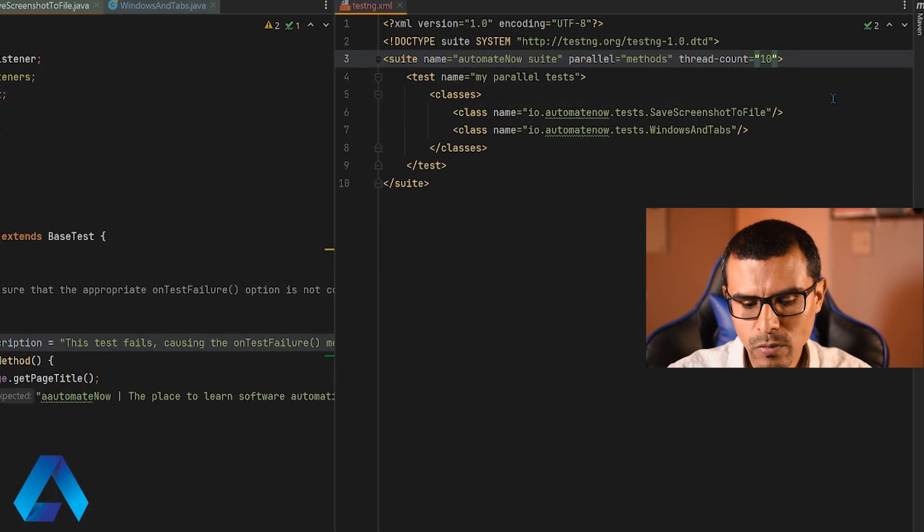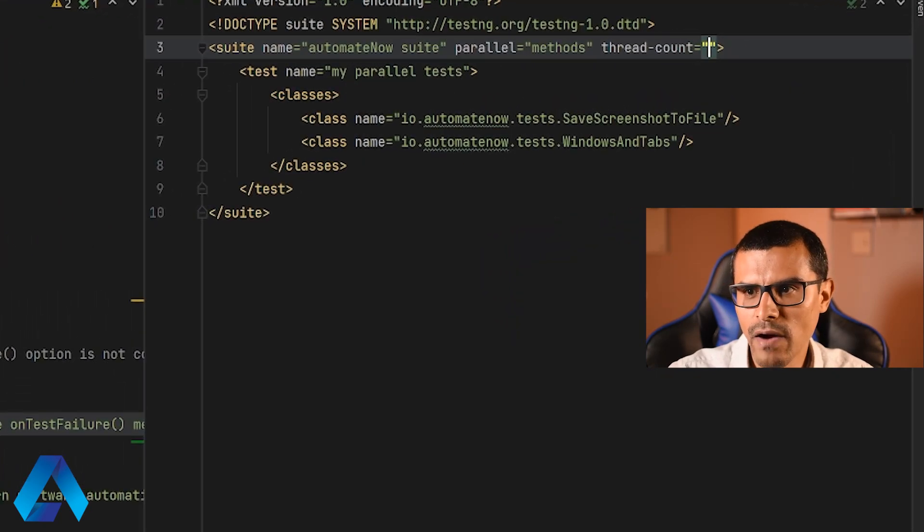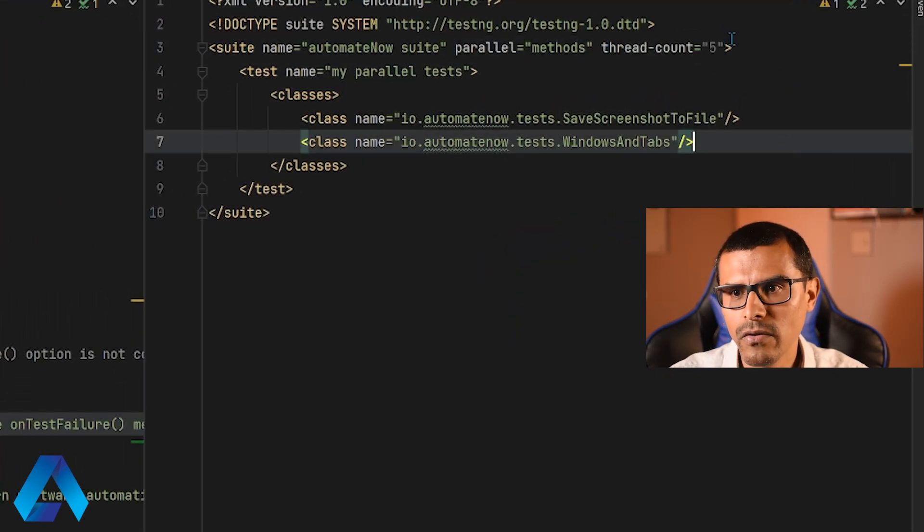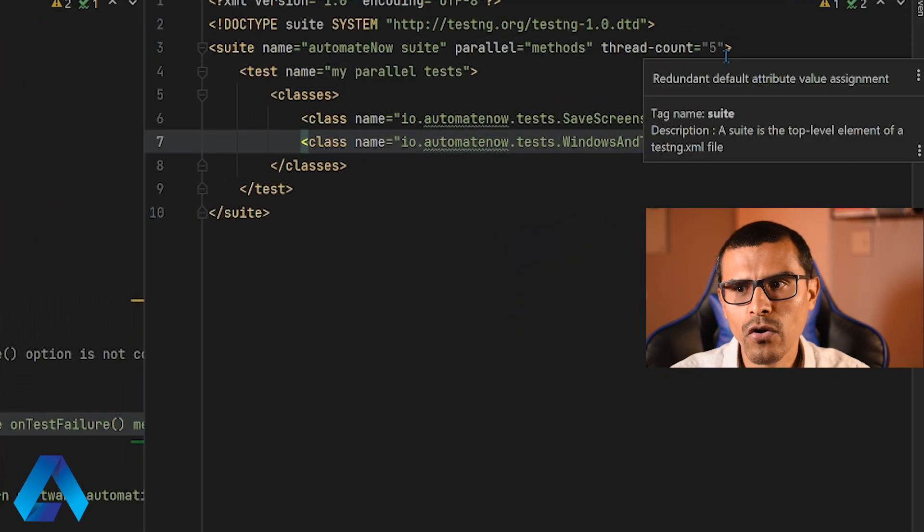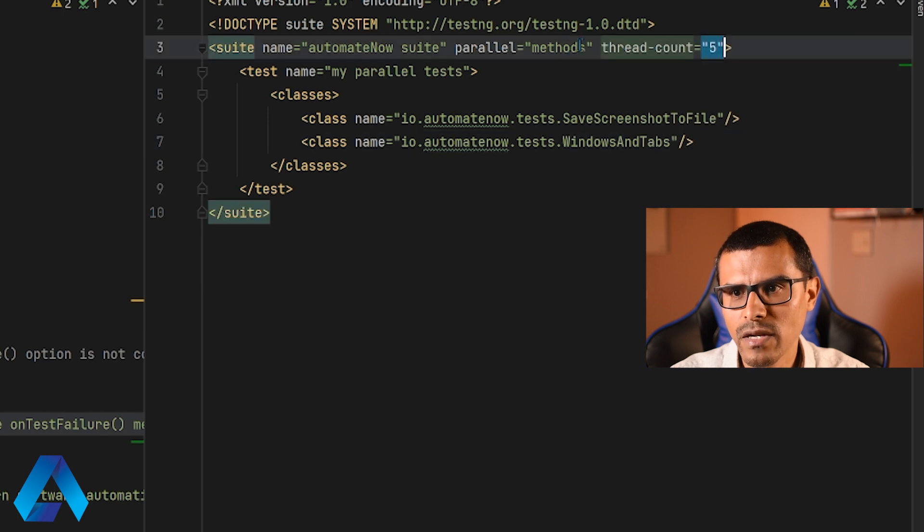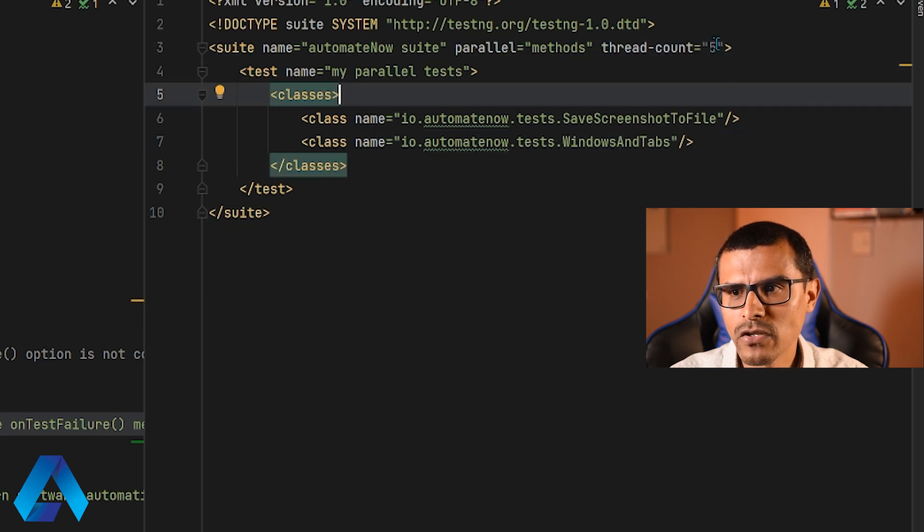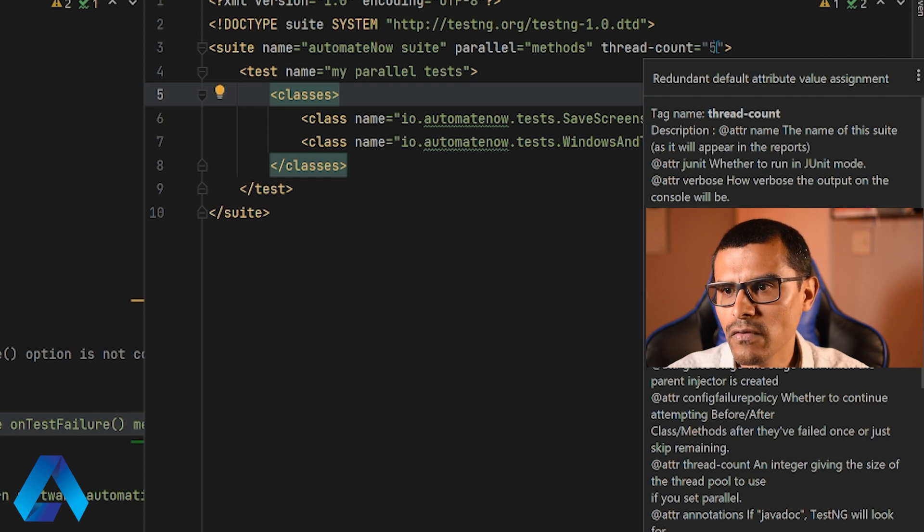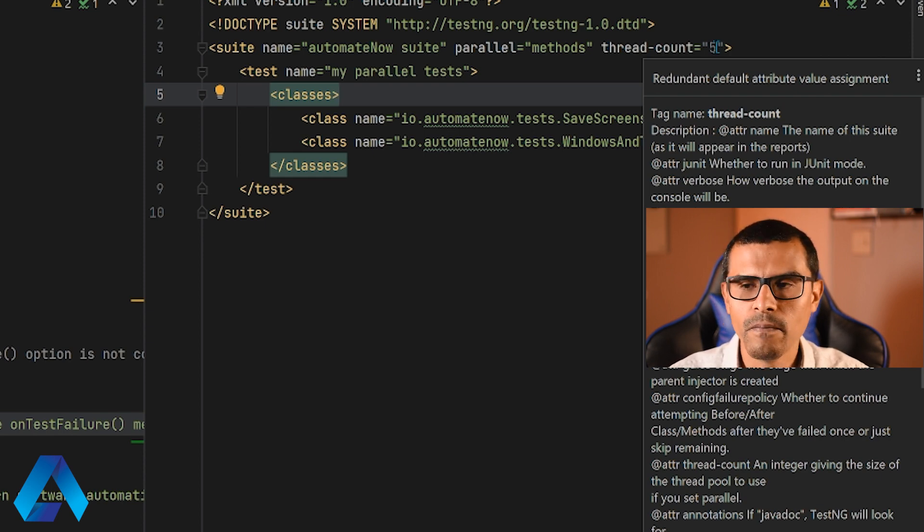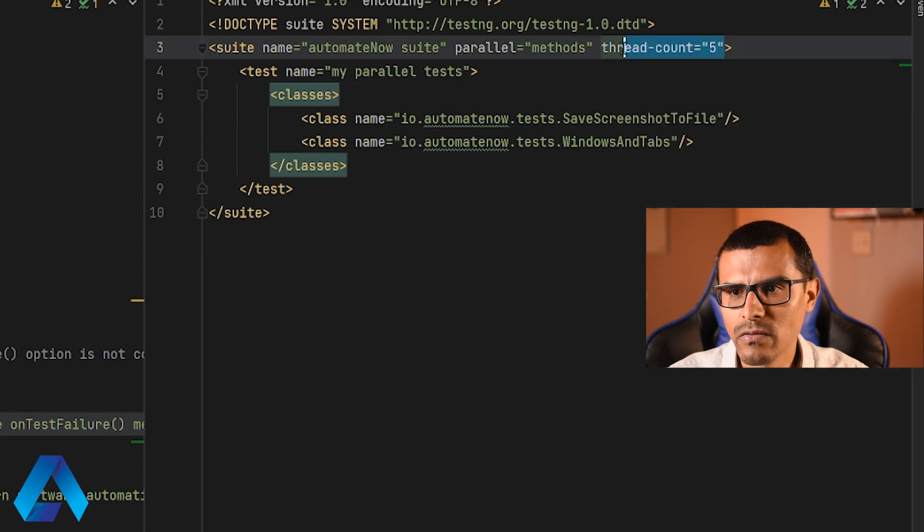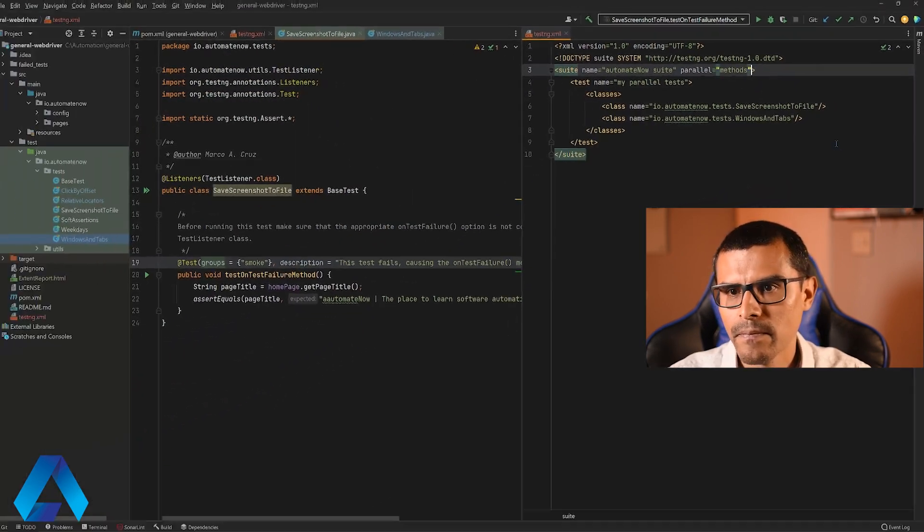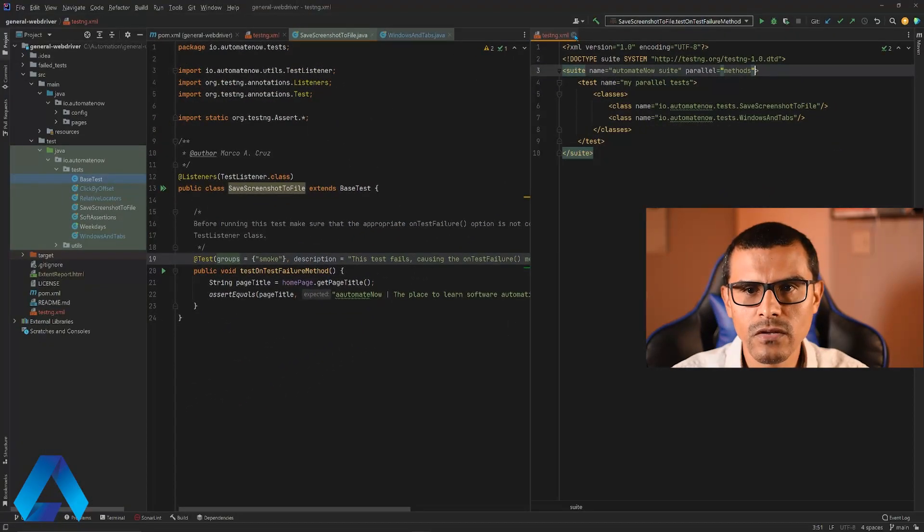Now notice what happens if I put five right here. You're going to notice that this is grayed out. This may not be very noticeable in your screen, but this text right here is in gray while this one is in green. If I hover my mouse over this, it says redundant default attribute value assignment. That is because we're assigning the default value. So we don't need this right here. Let me go ahead and close this.